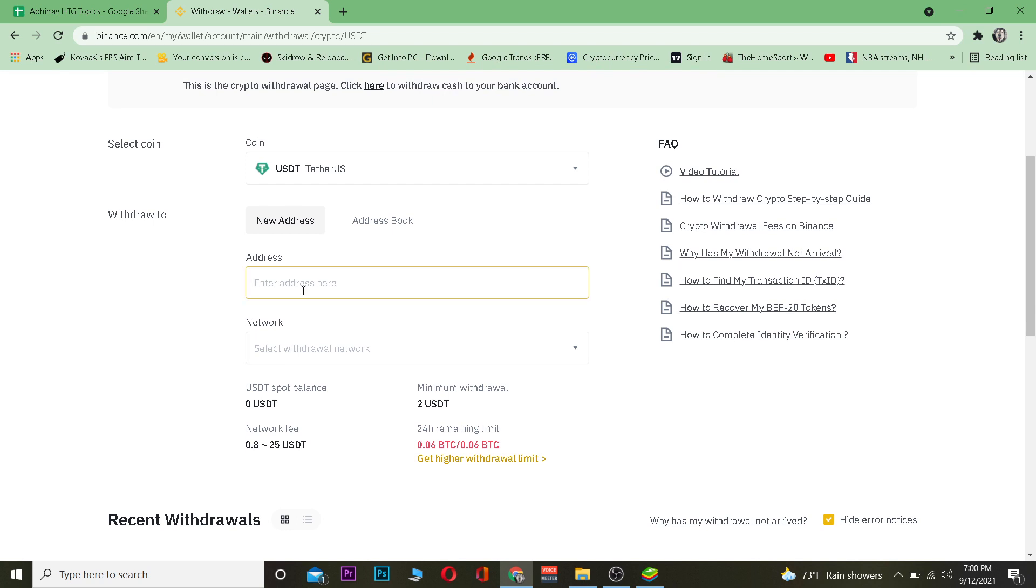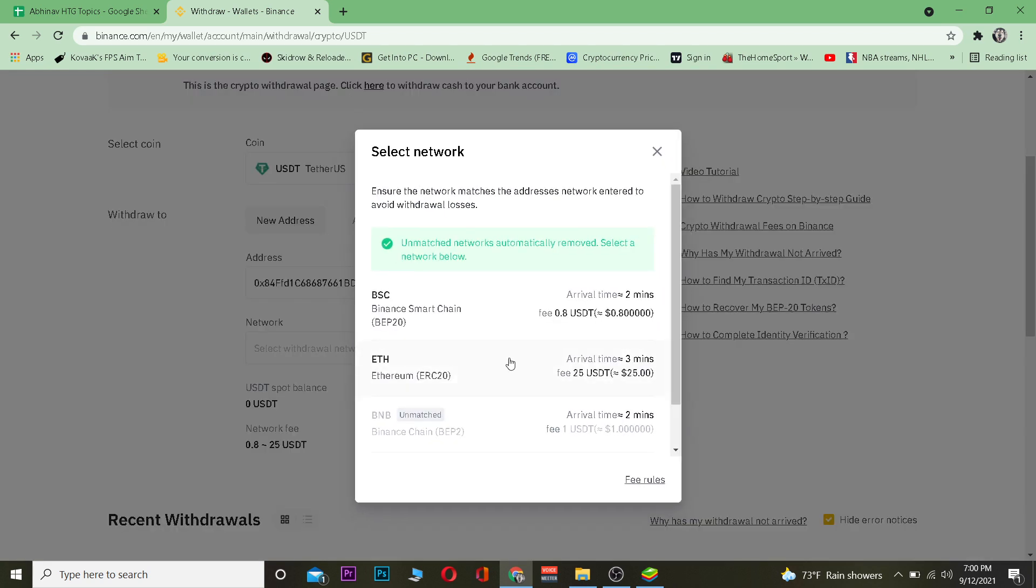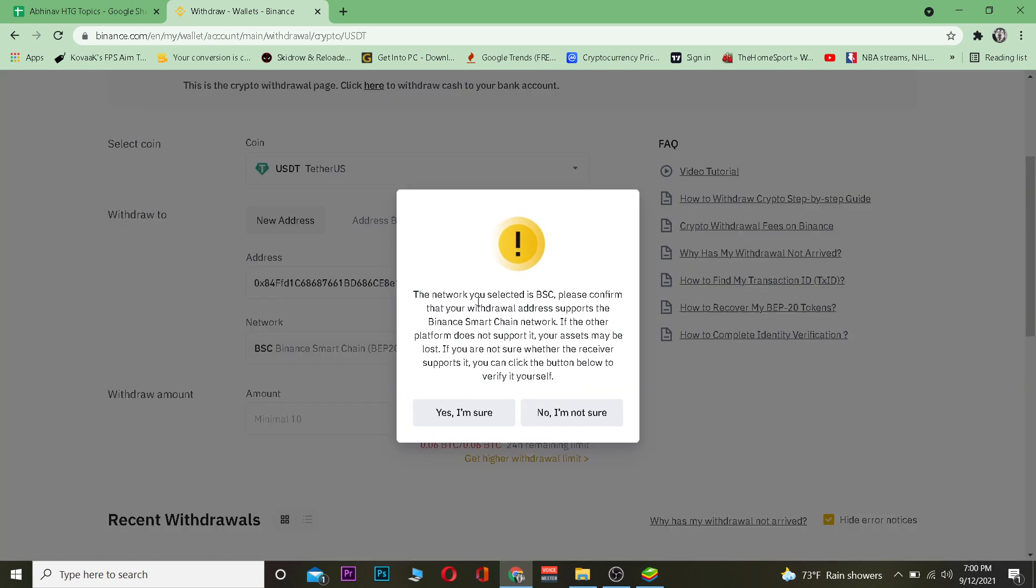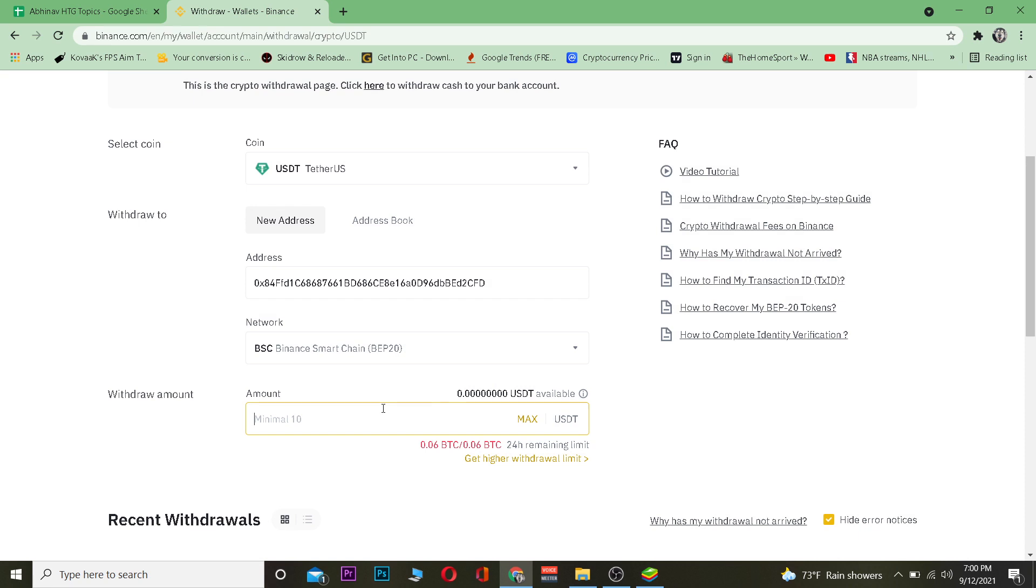After you receive that, you want to paste the wallet address over here. After pasting the wallet address, you want to choose which network you want to use. Ethereum is a bit expensive so I'm going to go with BSC because it's a lot cheaper. I'm going to go with BSC and then click Yes I'm sure.